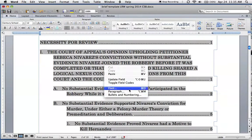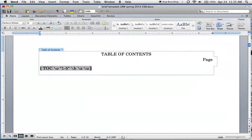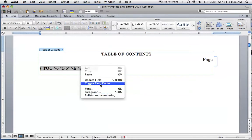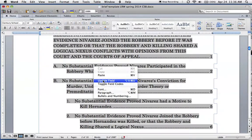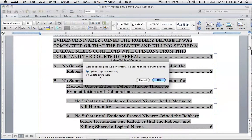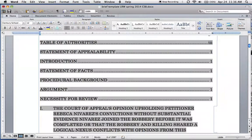You're going to right-click and select Toggle Field Codes. This will appear. What you're going to want to type is forward slash, forward slash, W. That's it. Just type that and then right-click again and click Toggle Field Codes again.